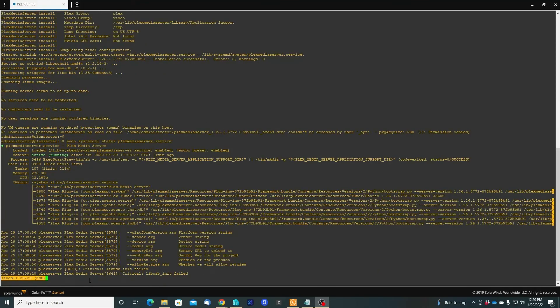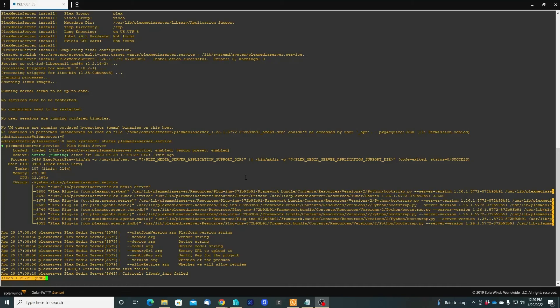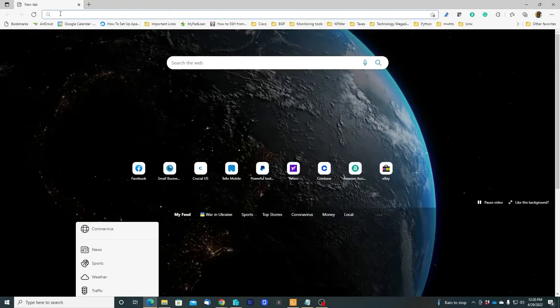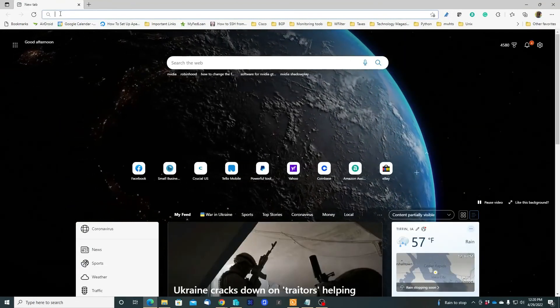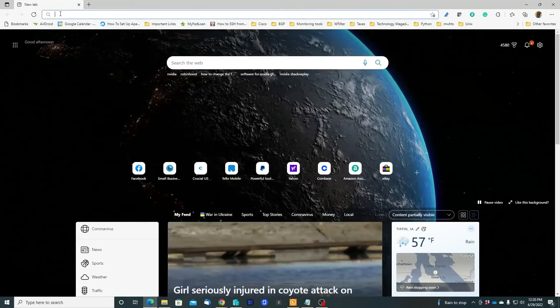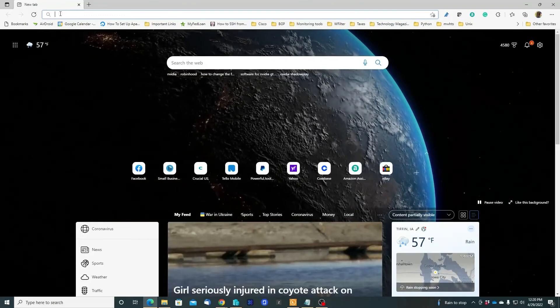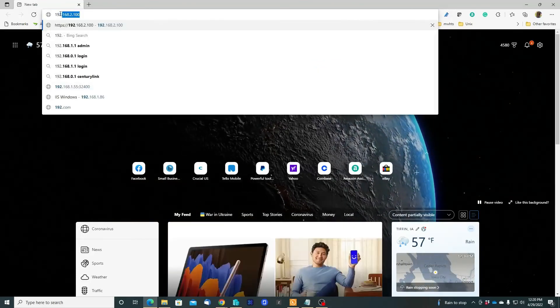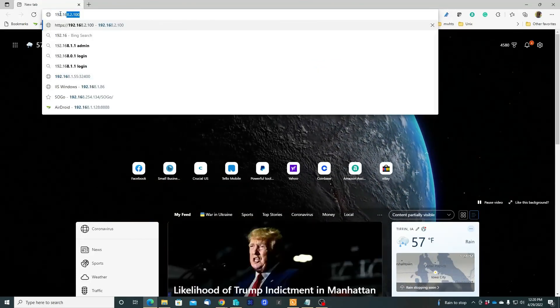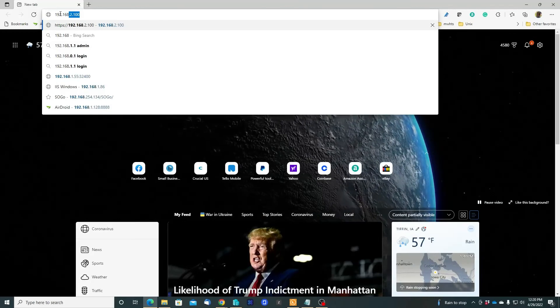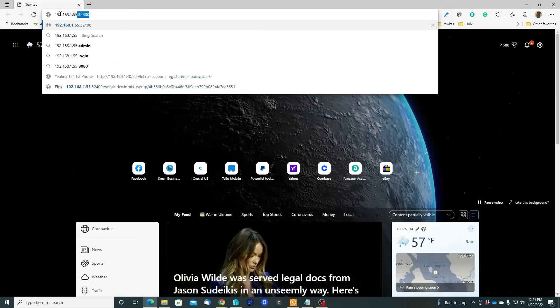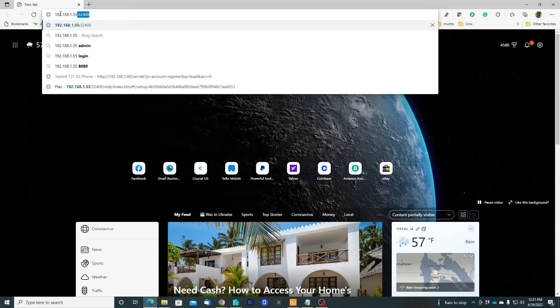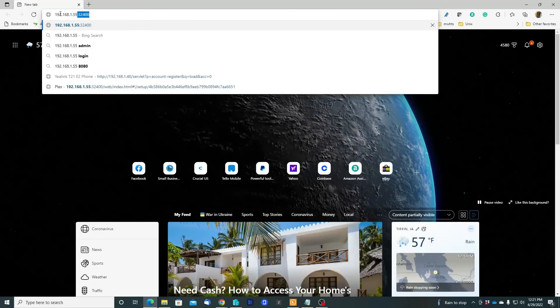Okay, next step is to make sure the web interface is working. Let's open this browser right here. Let's put the IP address - remember I have a static IP address. The server is 192.168.1.55, and the port is going to be 32400.